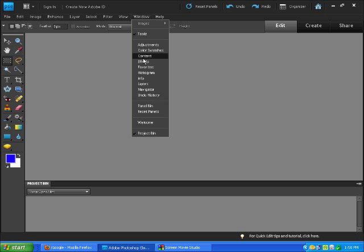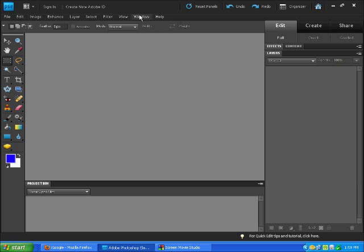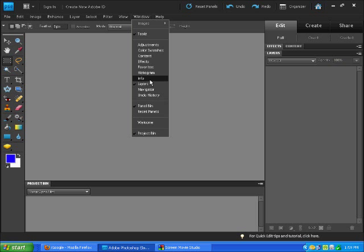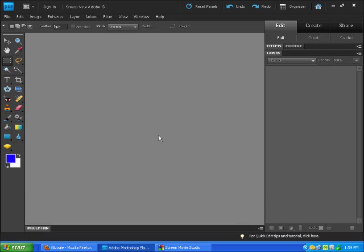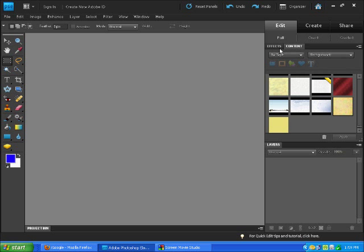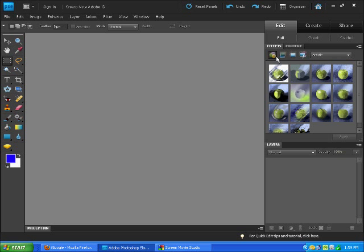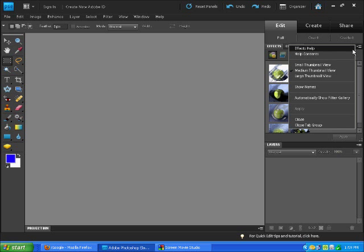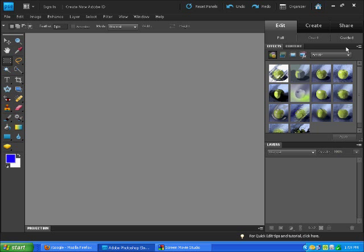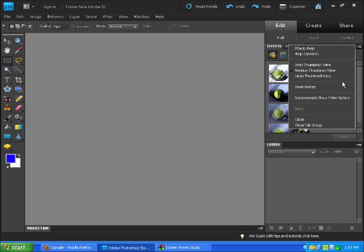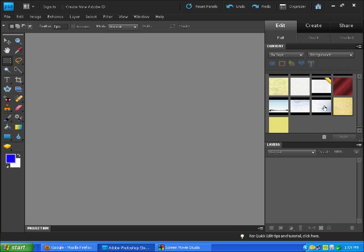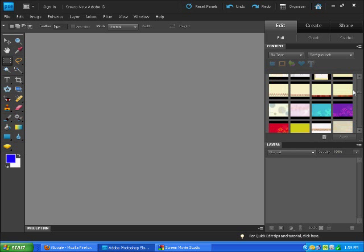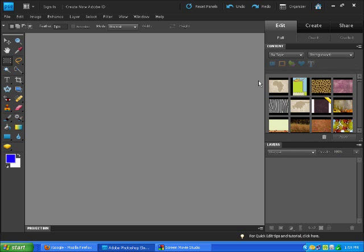Go to Window, then Project Bin. The project bin is going to be gone now. It just hides it, doesn't delete it or anything. Now we have our layers and our content, our effects if we want them. We're just going to collapse this so all we can see is our content and our layers. That's what we really want to see.